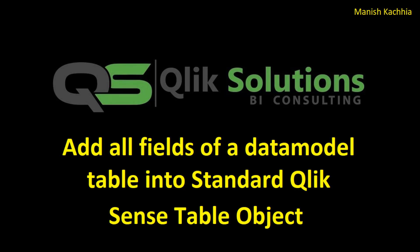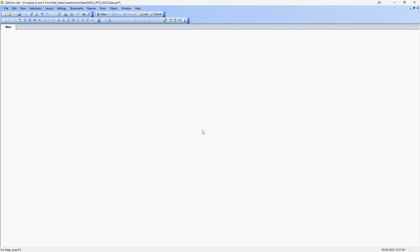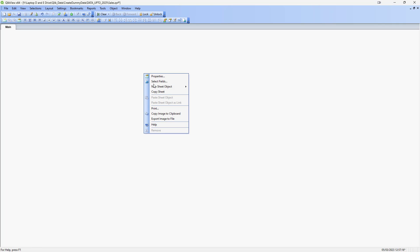First of all I will show you this in QlikView. During the development stage or during the testing of any Qlik application you might come across that you need to analyze your Qlik tables. And to do that you have to manually add these Qlik fields in a straight table. In QlikView that was very easy.